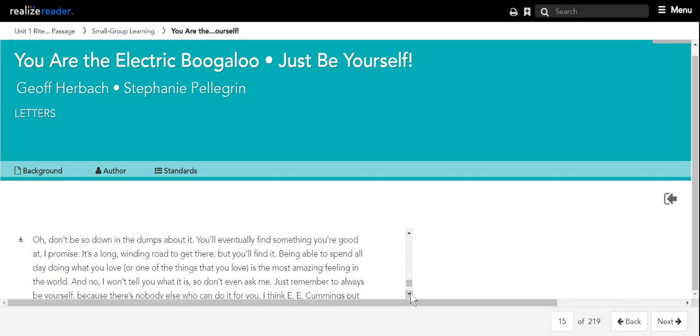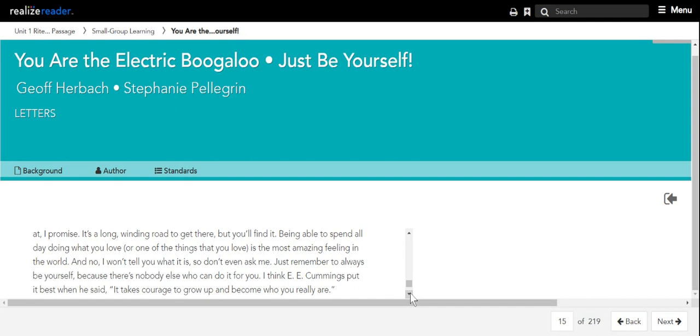Being able to spend all day doing what you love, or one of the things that you love, is the most amazing feeling in the world. And no, I won't tell you what it is, so don't even ask me. Just remember to always be yourself, because there's nobody else who can do it for you. I think E.E. Cummings put it best when he said, It takes courage to grow up and become who you really are.